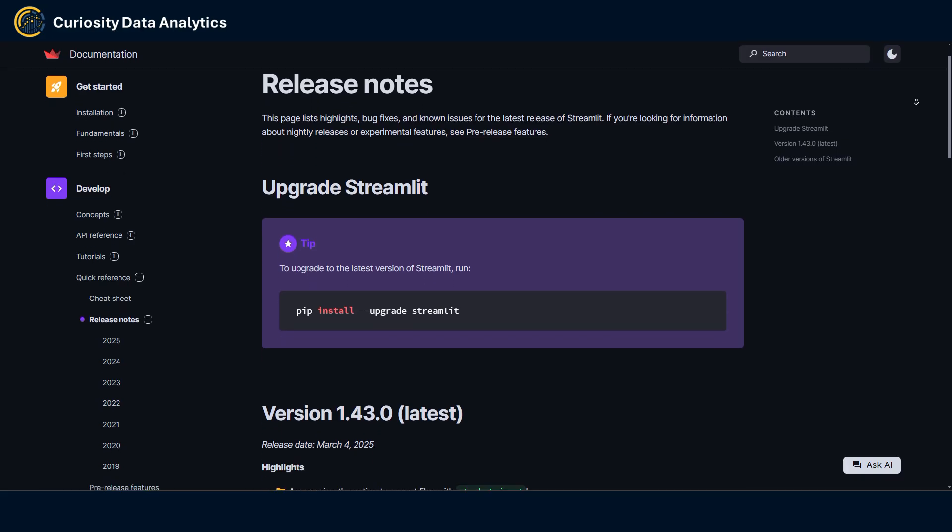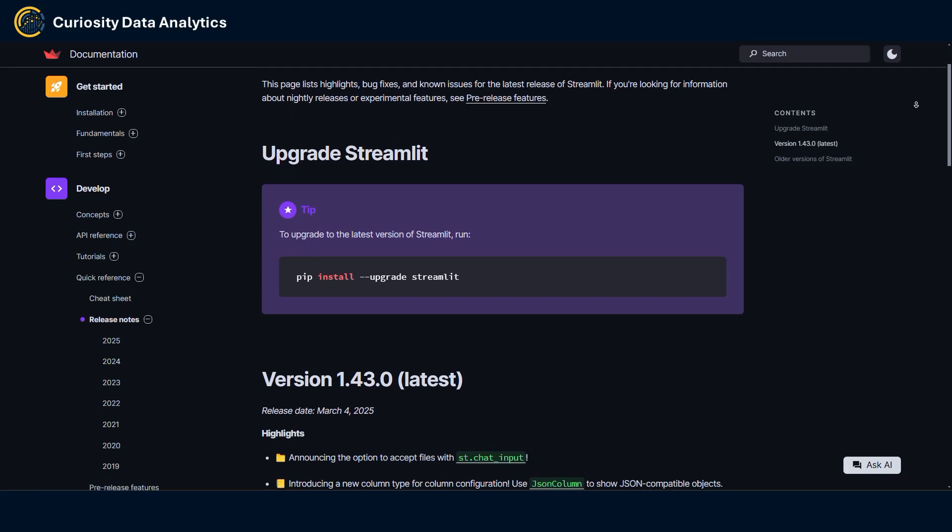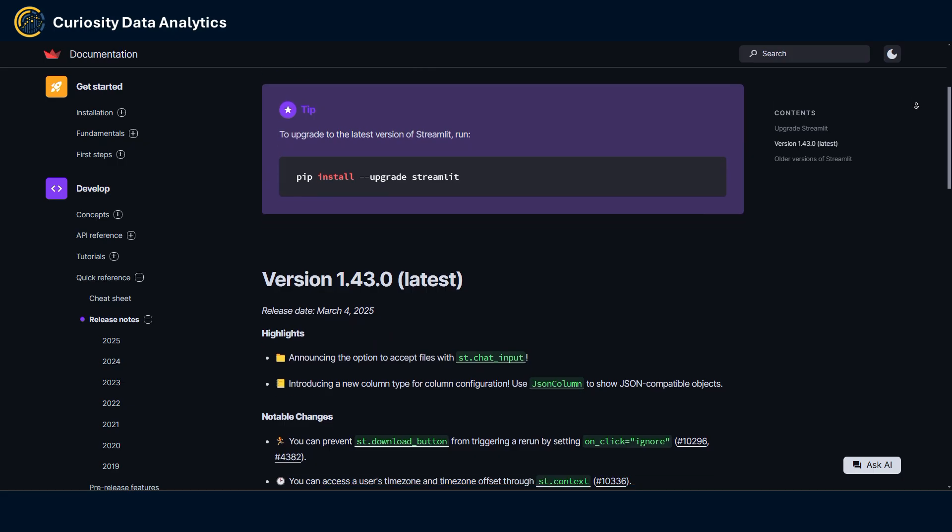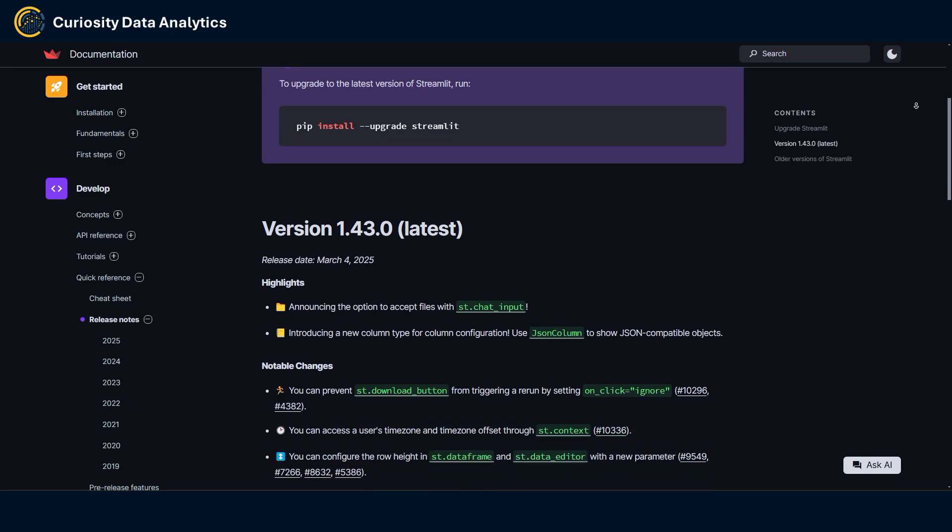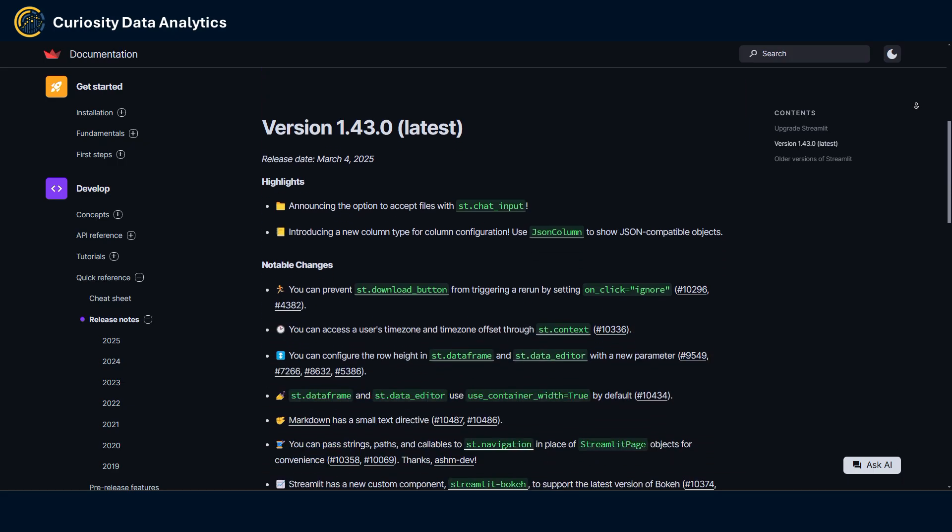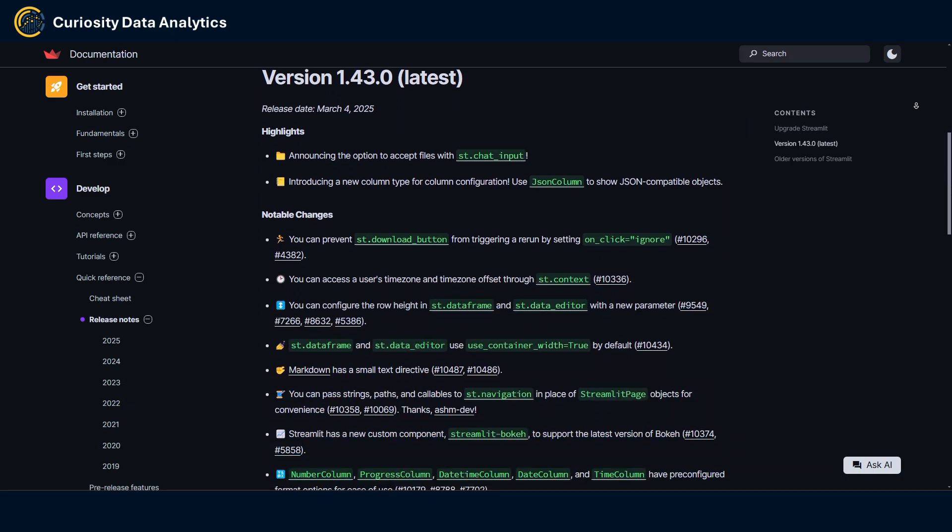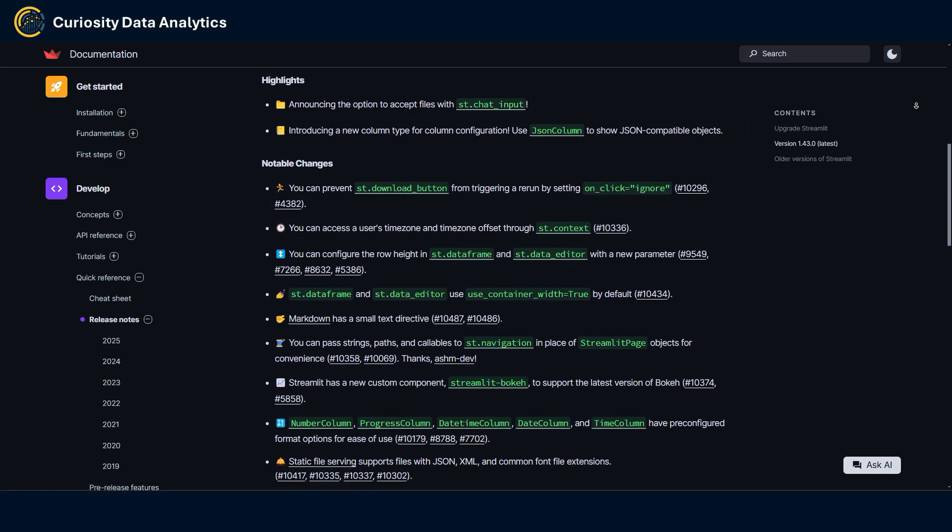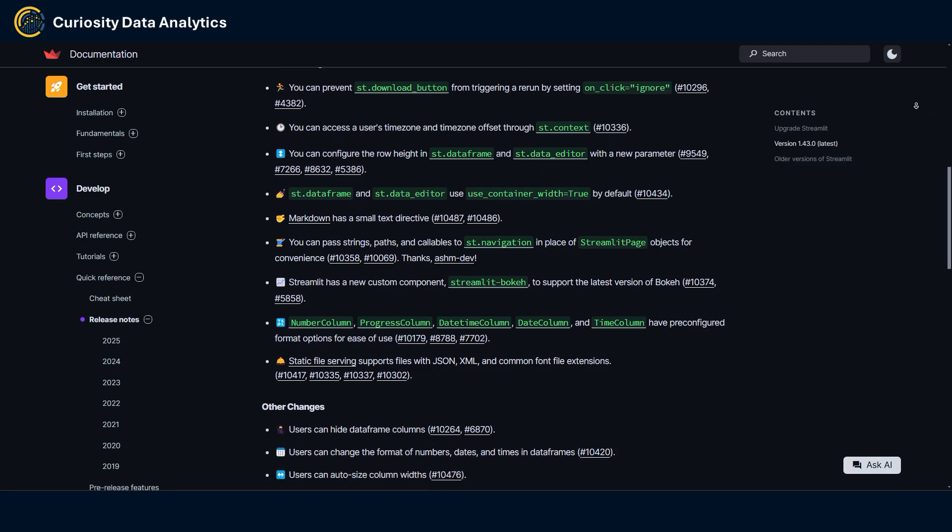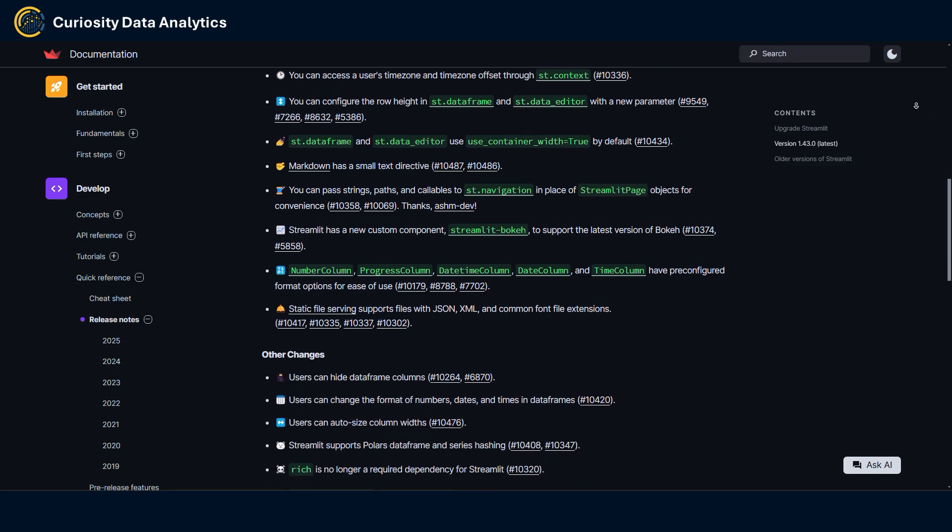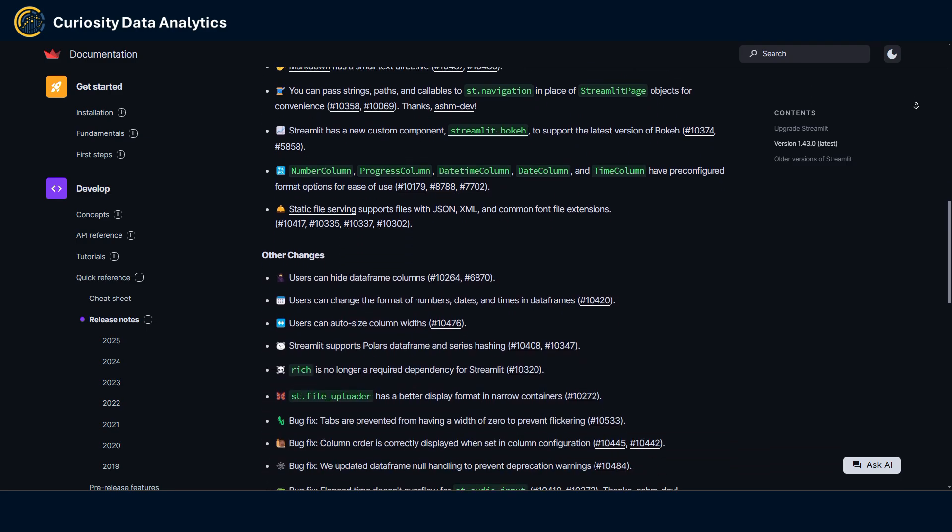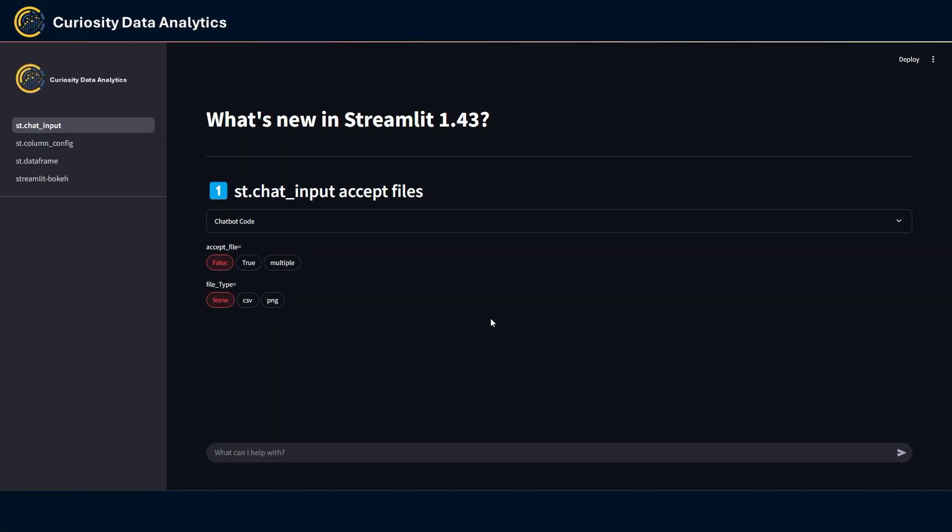Hey guys, welcome back to Curiosity Data Analytics. As I've been doing for the past few months, I'm going to be reviewing in this video the latest update of Streamlit 1.43 and show you what new features it has to offer. So let's get right into it. First item on the list is an addition to st.chat_input.